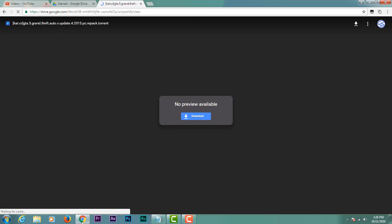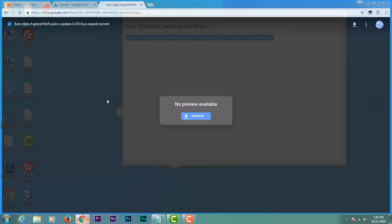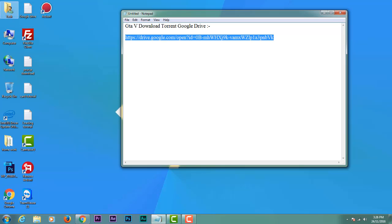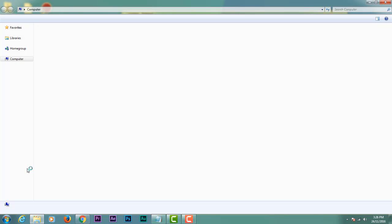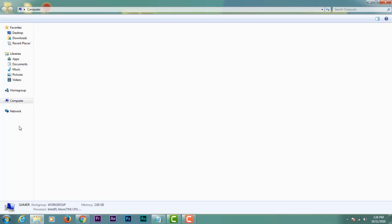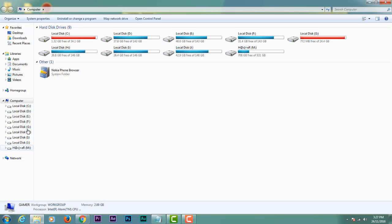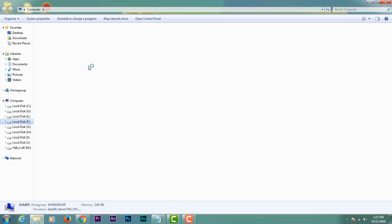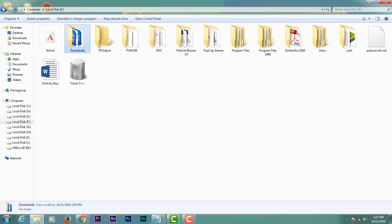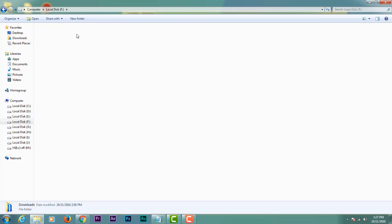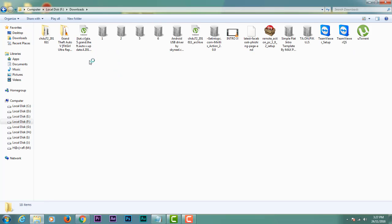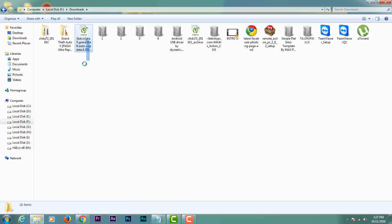Once you have downloaded, open that file. Here it is. Now open it.